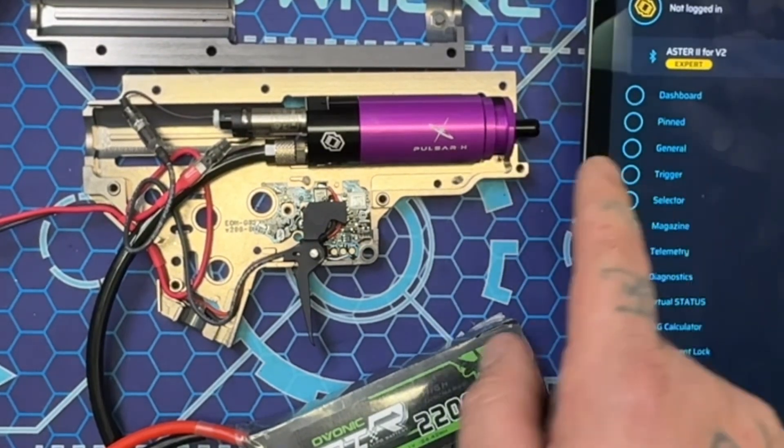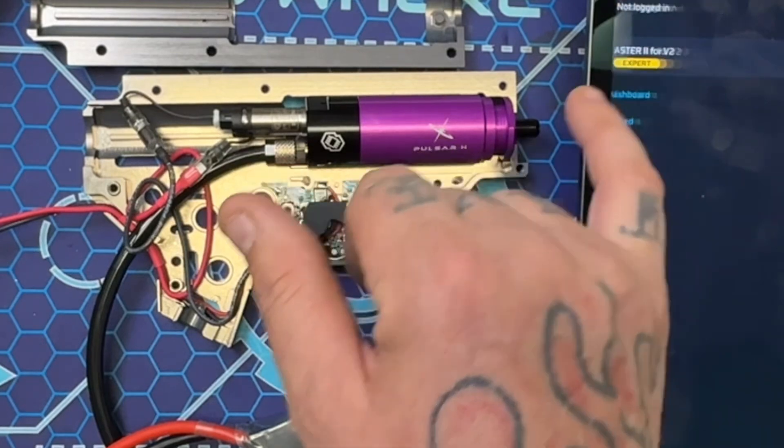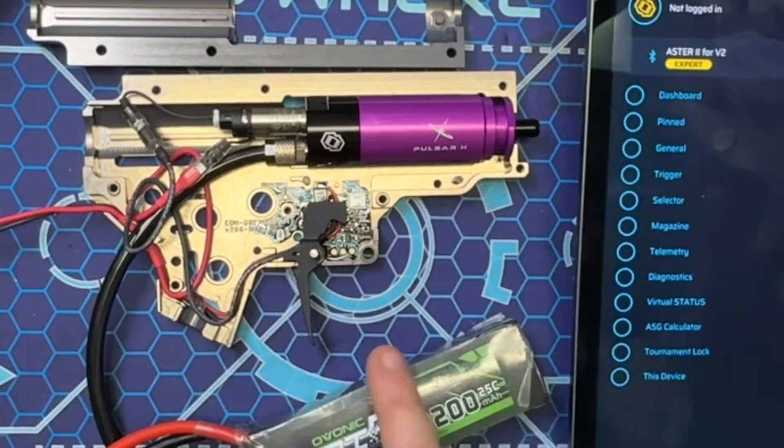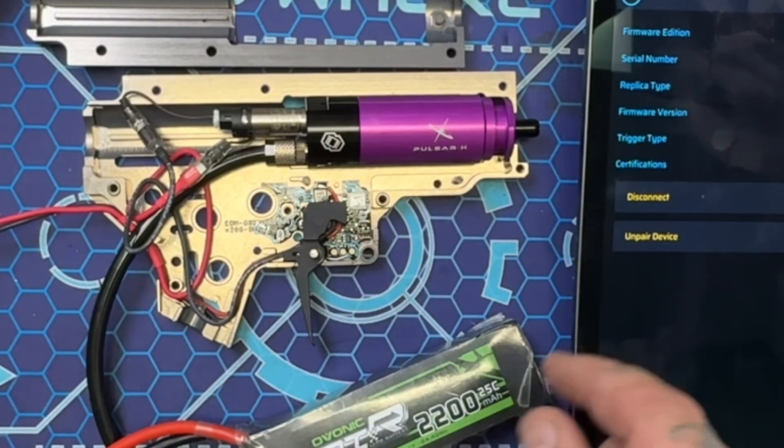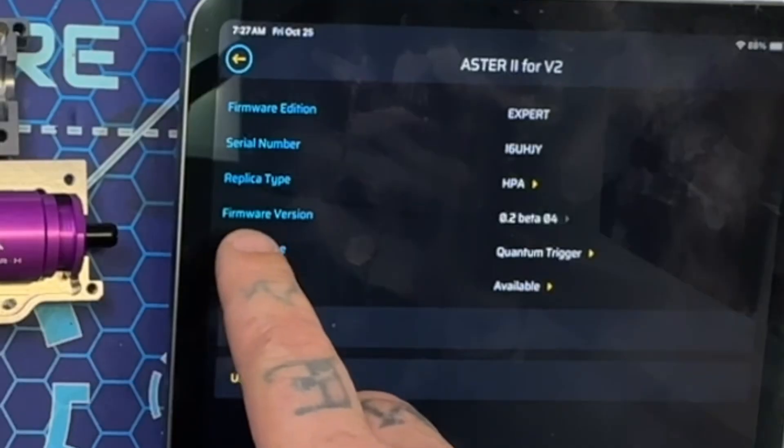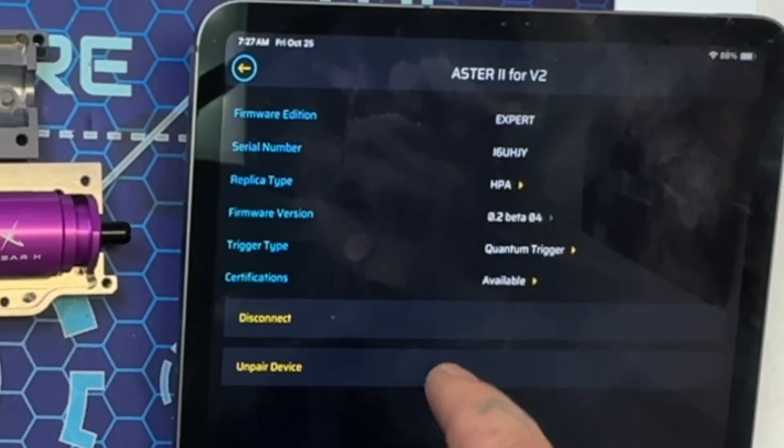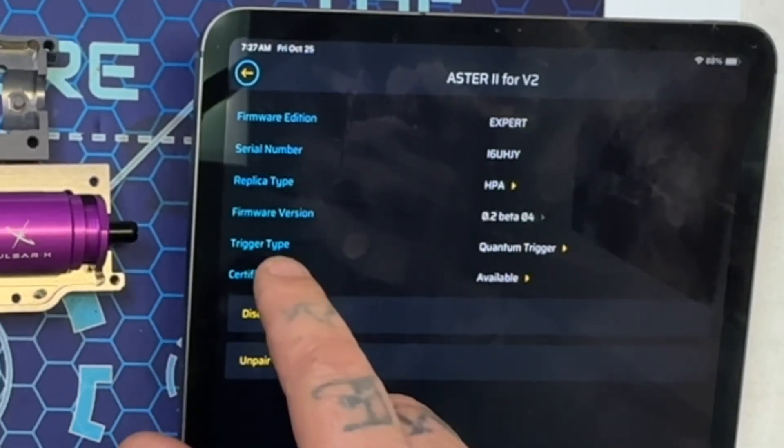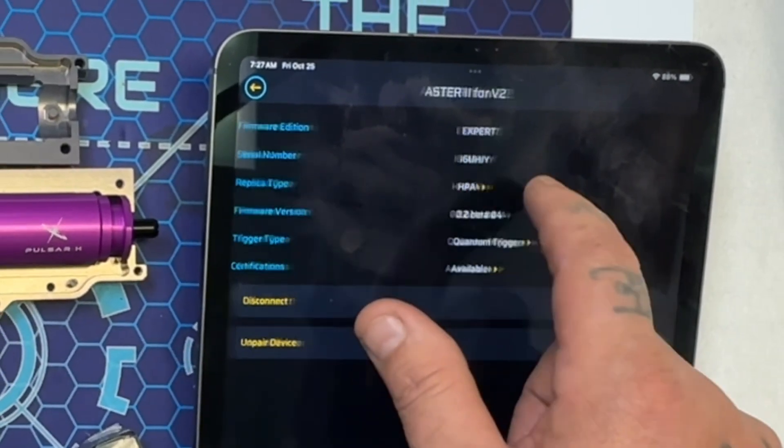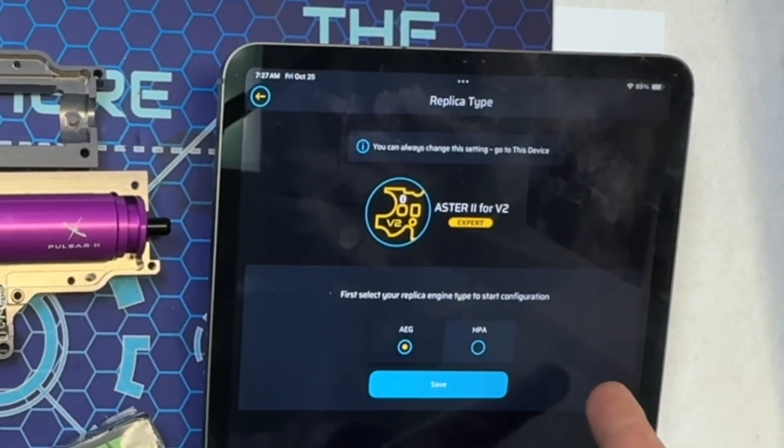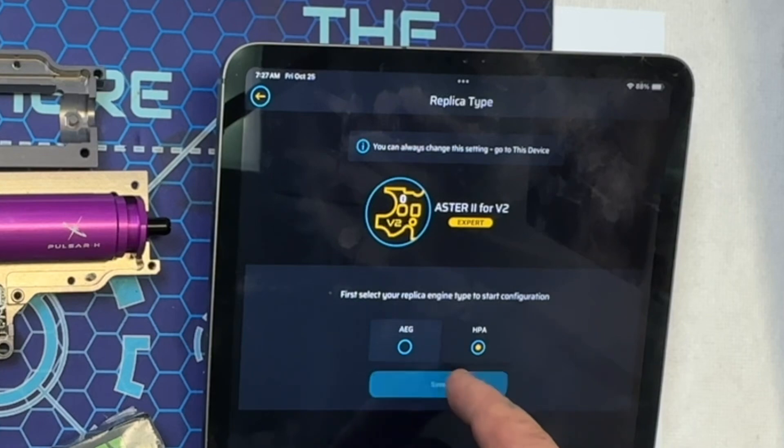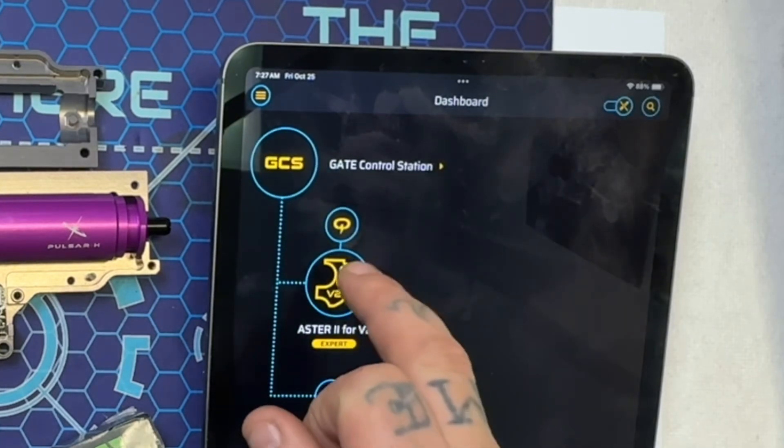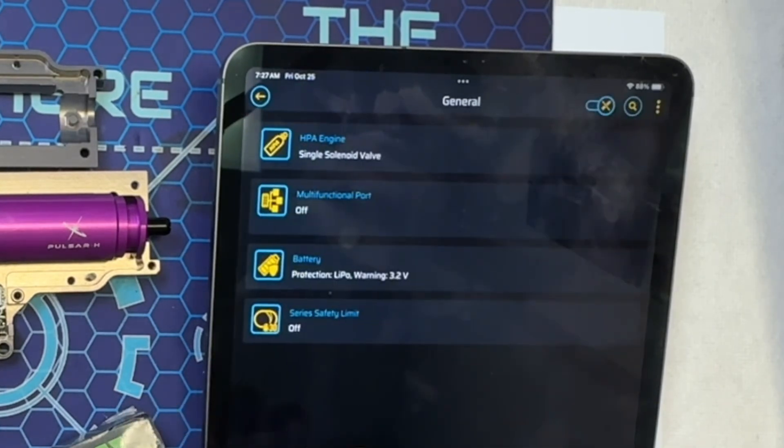What we're going to do is go to dashboard, we're going to go here and click this device. Now, what you can see is your firmware here. Whenever you click this device, you can see the trigger type. You can also see whether it's HPA or AEG and you can change it. So we're going to hit HPA and hit save. Now we're going to go in here and then check these settings.